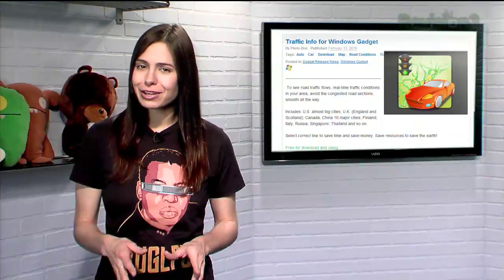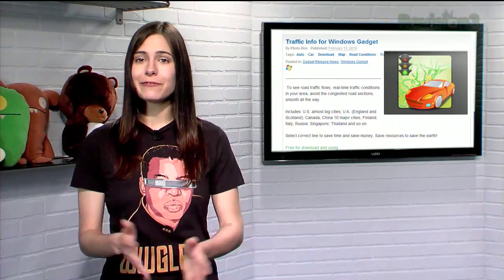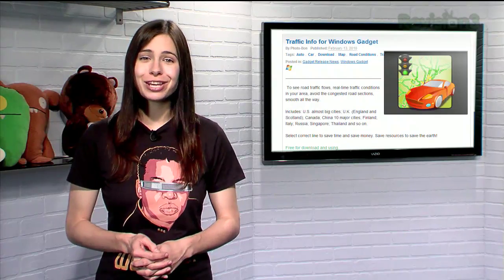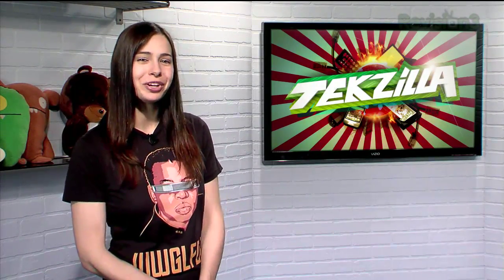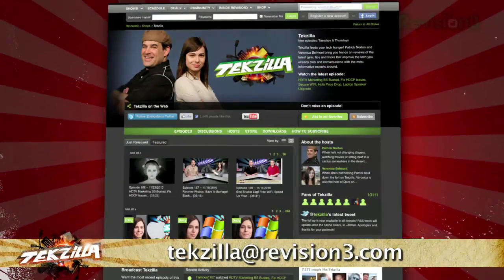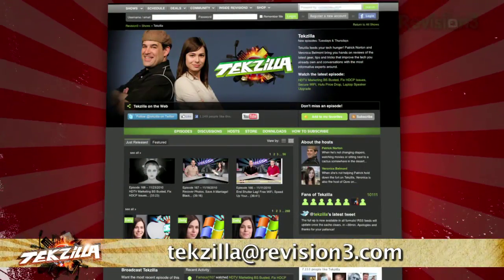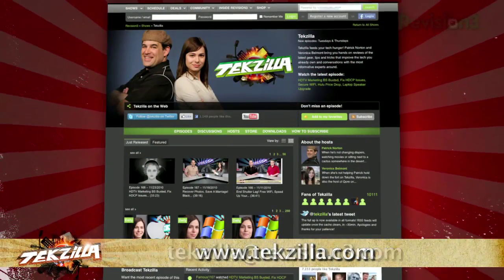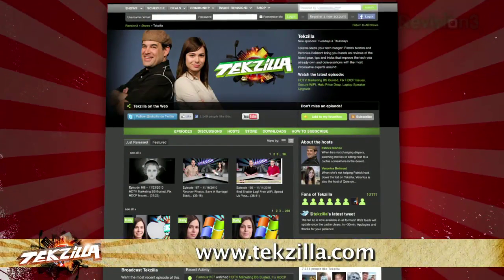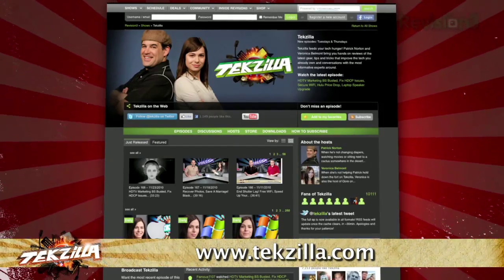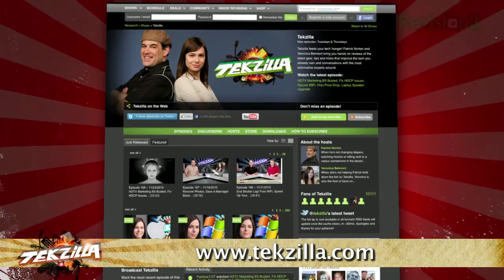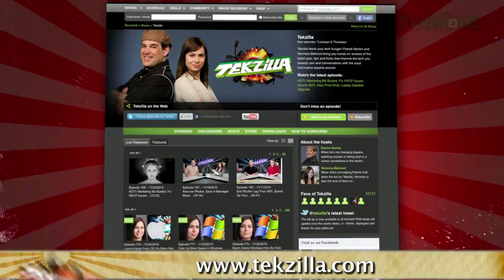So if you want that traffic info always at your fingertips, just download the Traffic Info for Windows gadget today. Now if you have a tip you'd like to share with the world, let us know — email us at tekzilla@revision3.com. And don't forget tekzilla.com — it's the place to find more tips, tricks, product reviews, and how-tos.